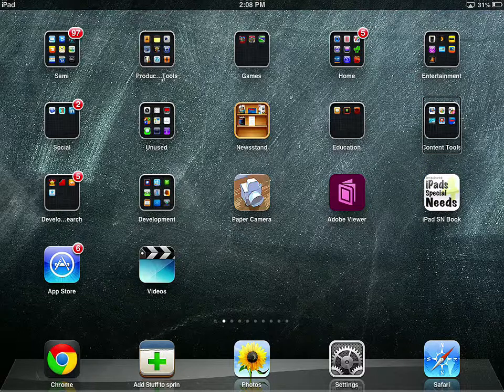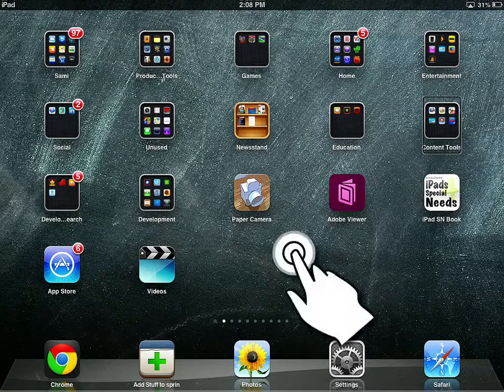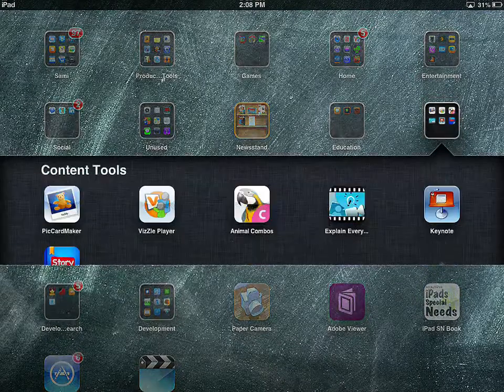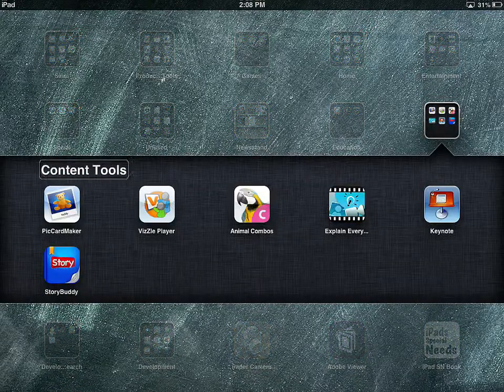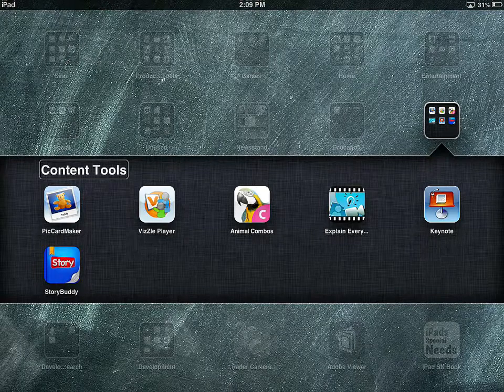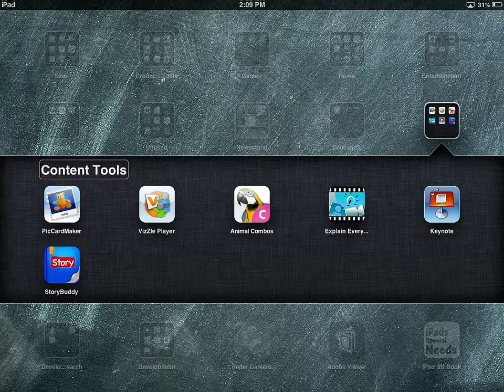Let's go ahead and double tap, and let's open. Opening content tools folder. Content tools. Opened.